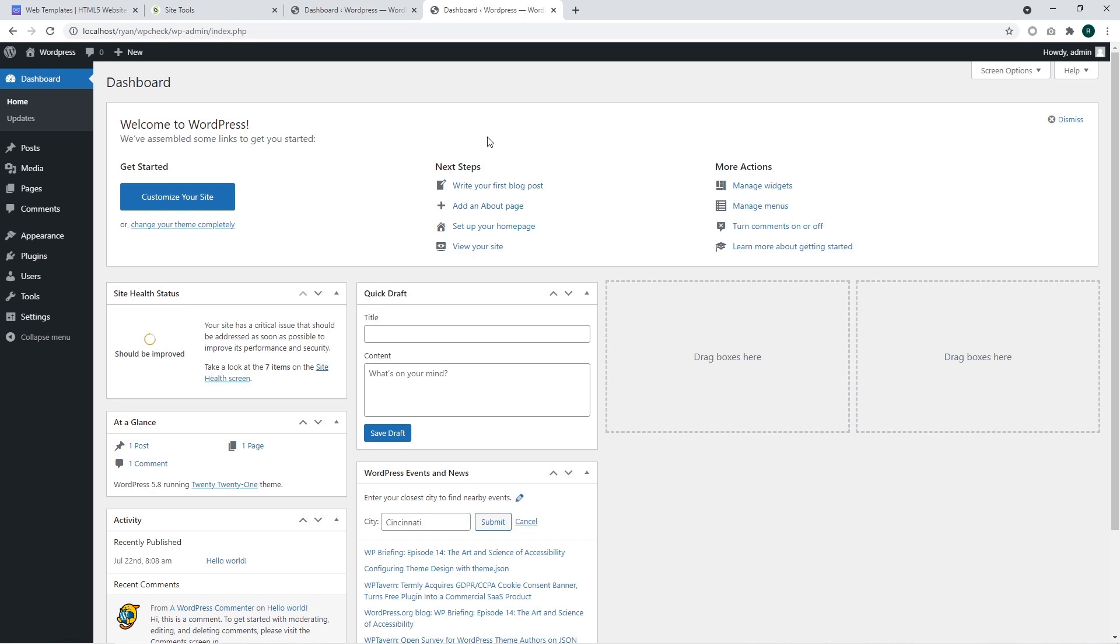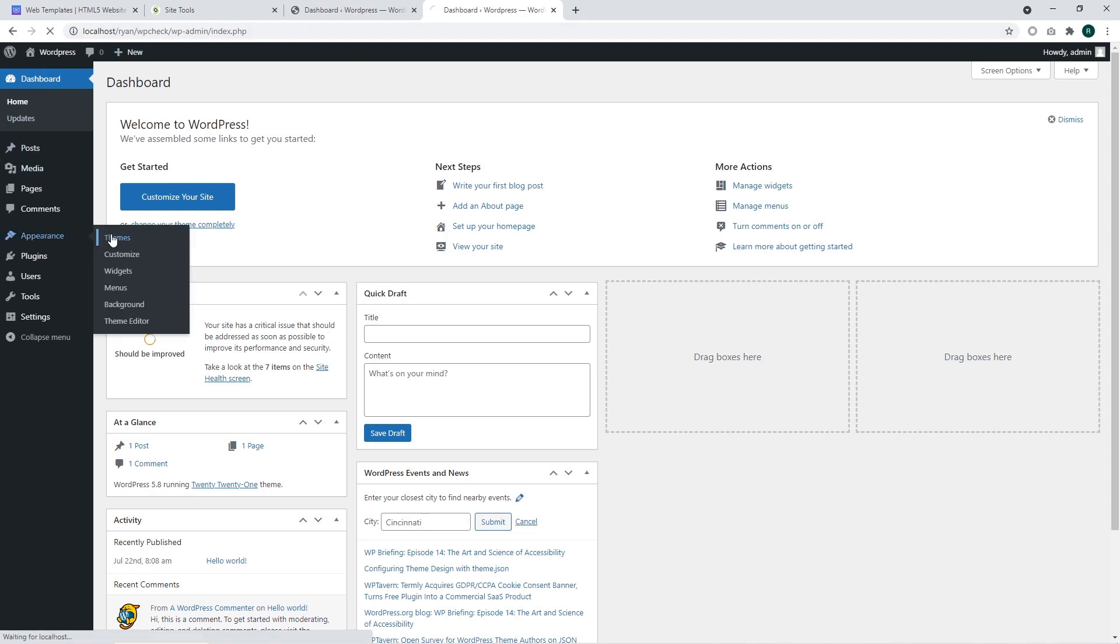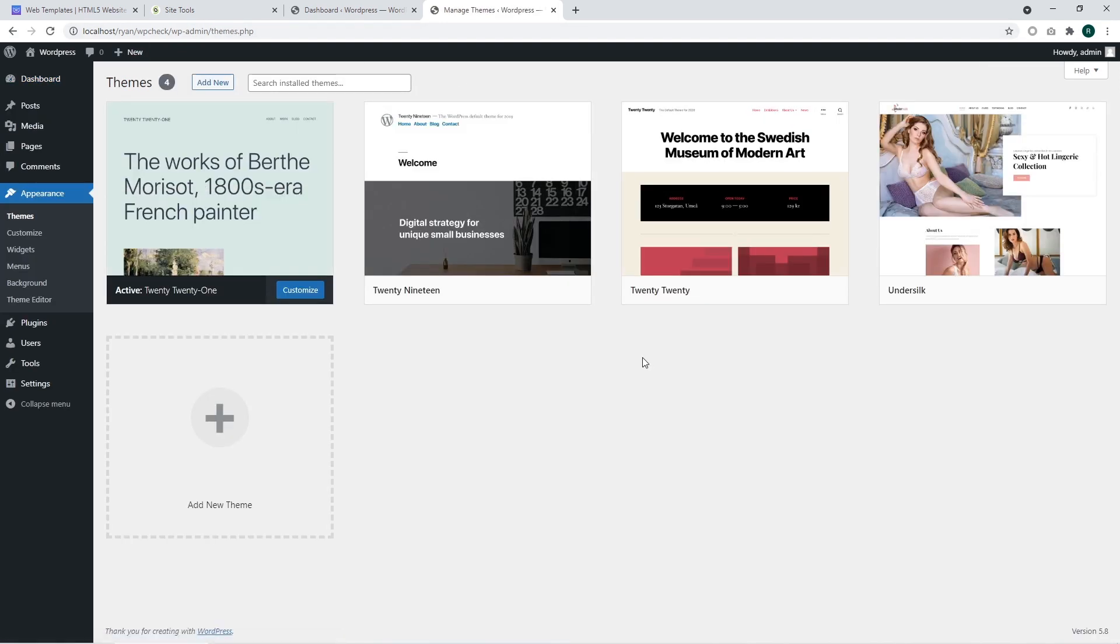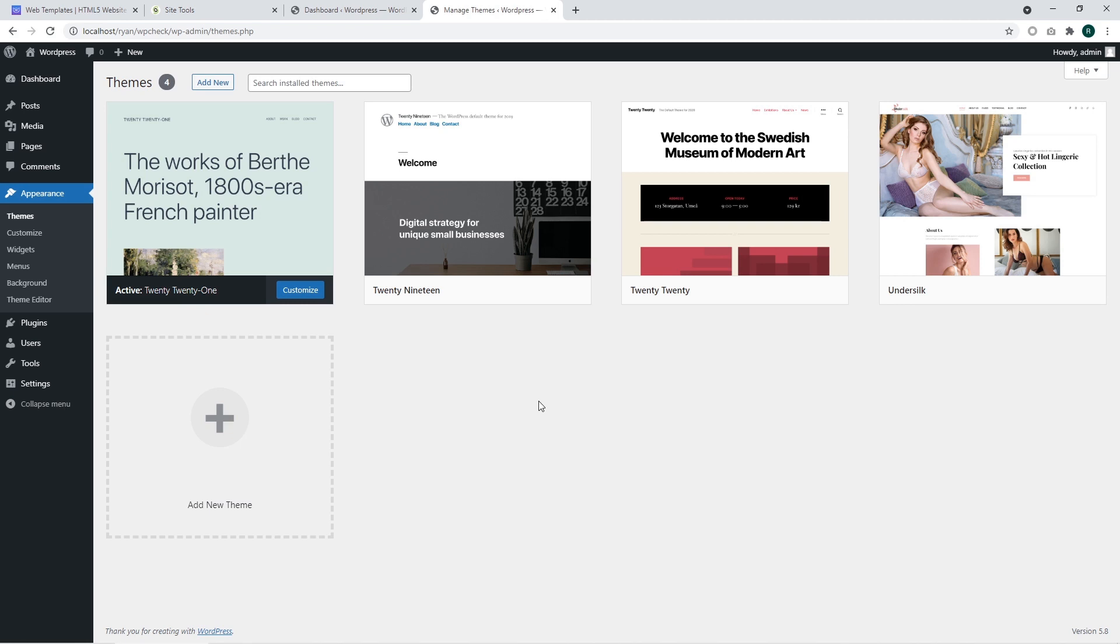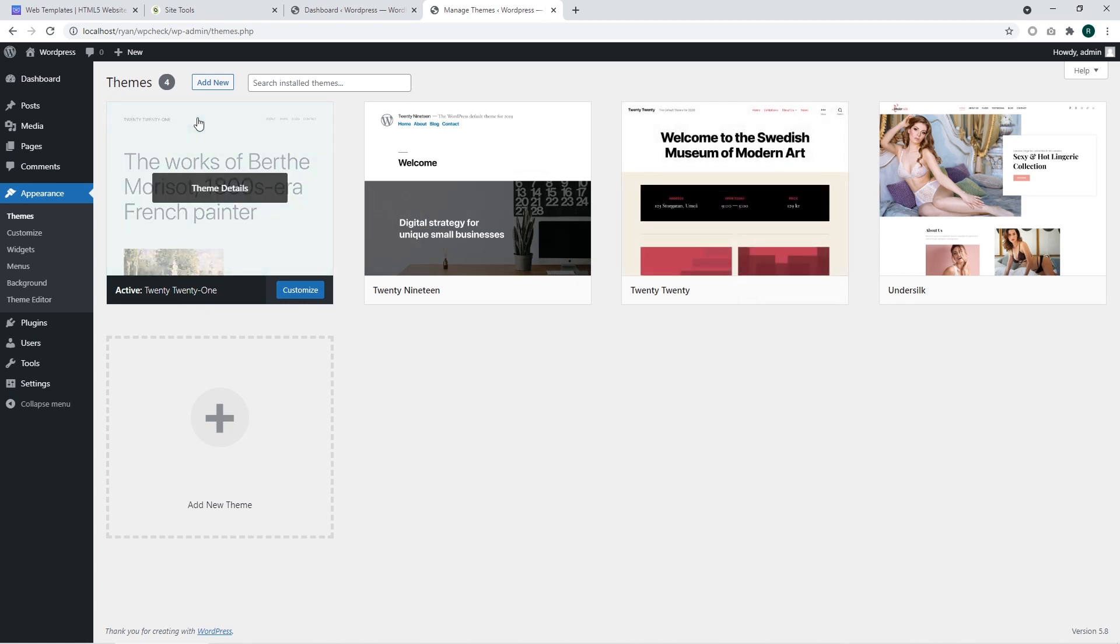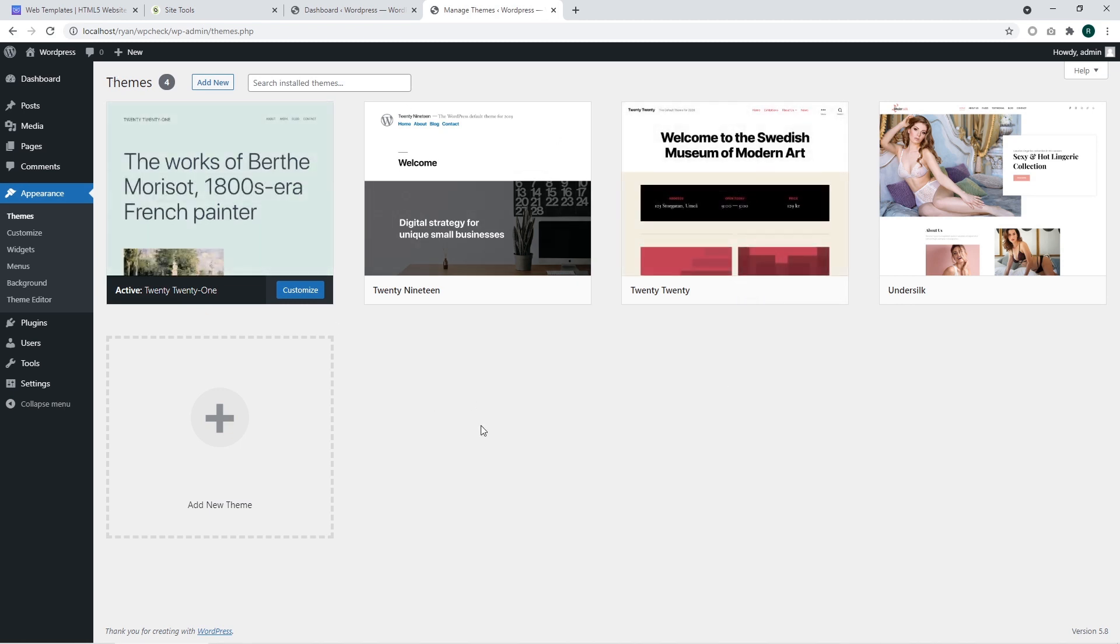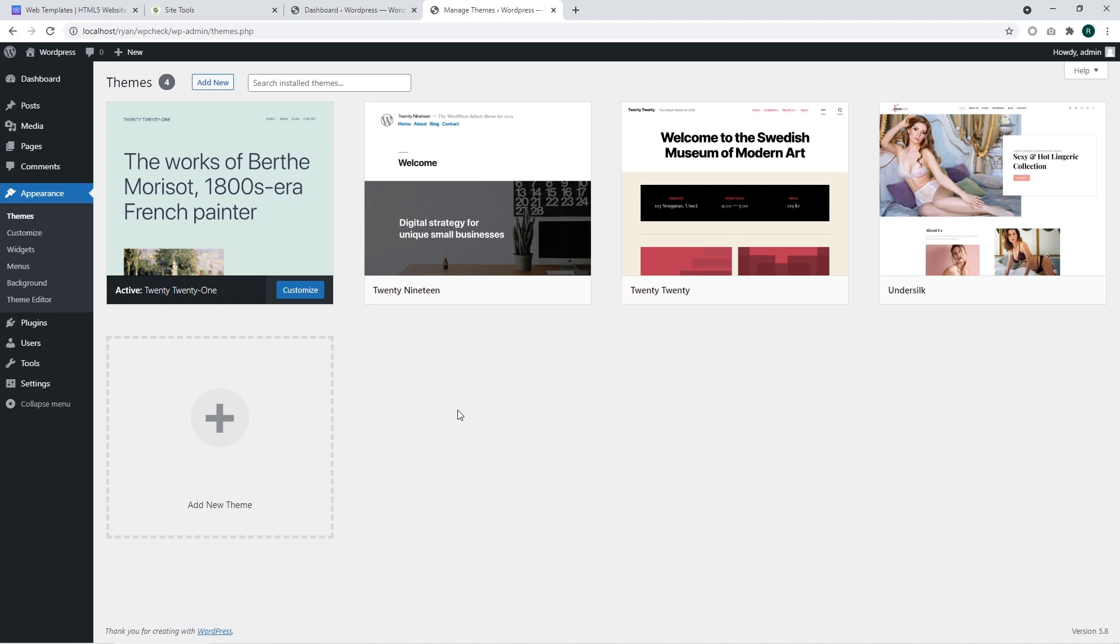First of all, we should go to the Appearance Themes section. There we can see the standard WordPress themes that come by default and the custom website template provided by the template provider.